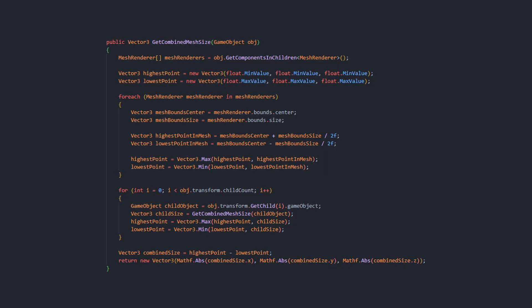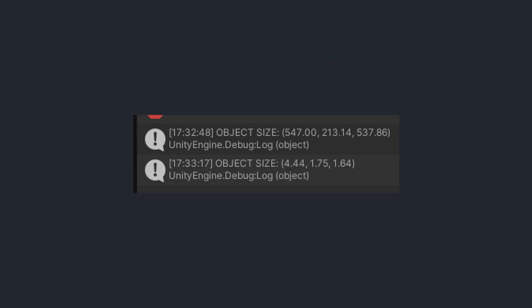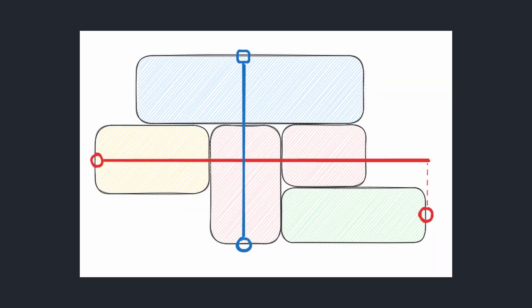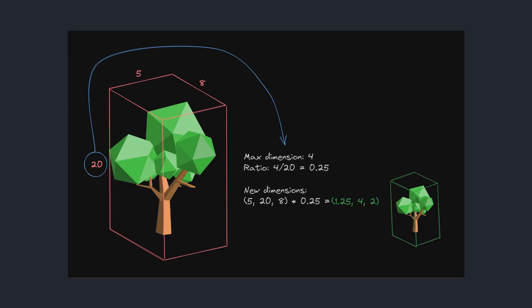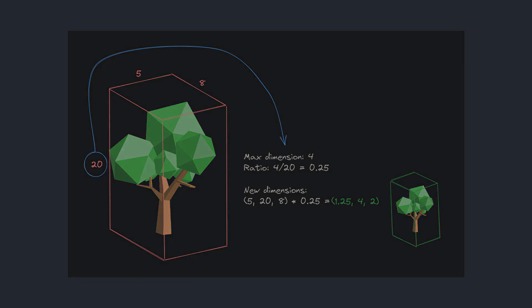Just by looping through all the mesh filters on the models and calculating the distance between the furthest vertices, I was able to get their sizes on each three dimensions. This is a 2D diagram, but the same idea applies in 3D where I would find the furthest points on each dimension and just calculate the distances between them. Then all I had to do was grab the longest dimension of an object, calculate the ratio that I need to shrink them by, and then apply that to the object's scale.